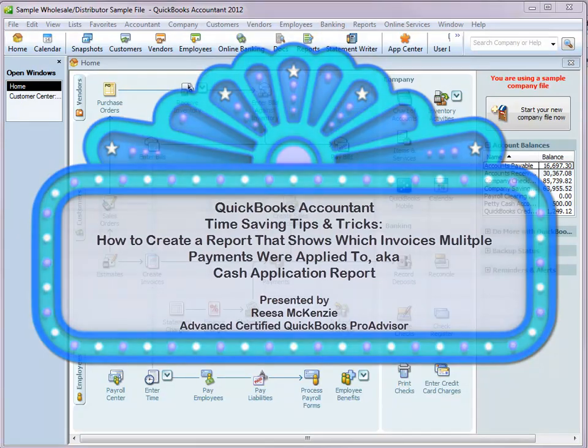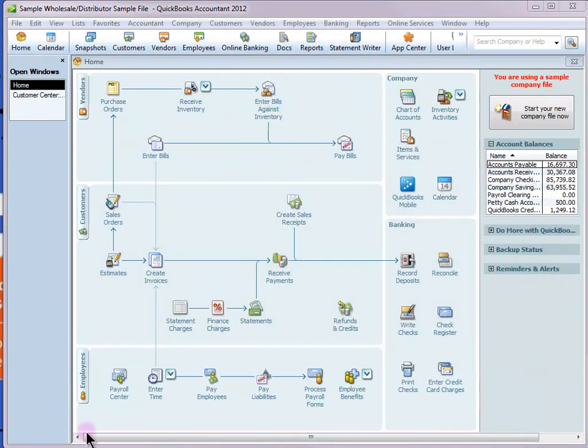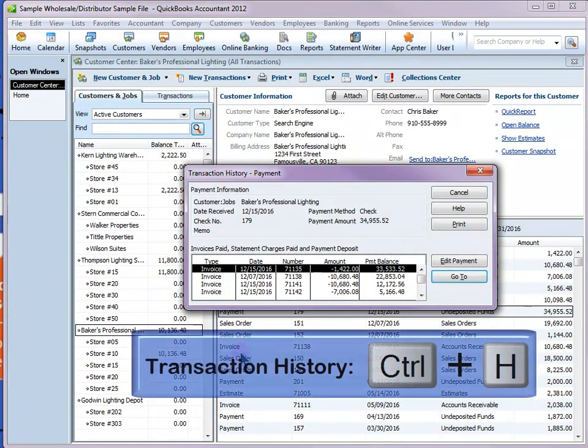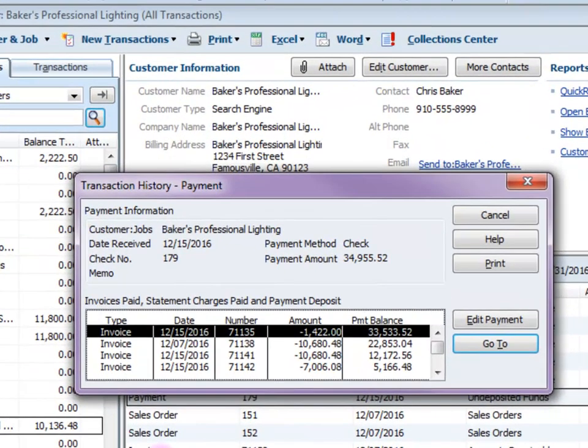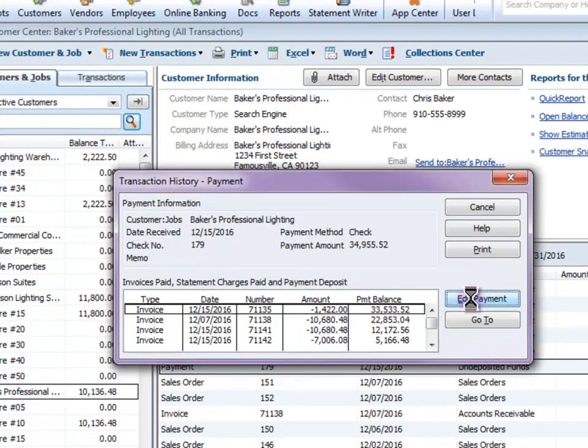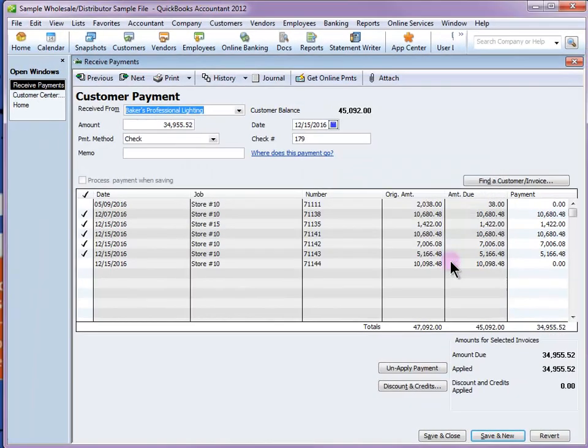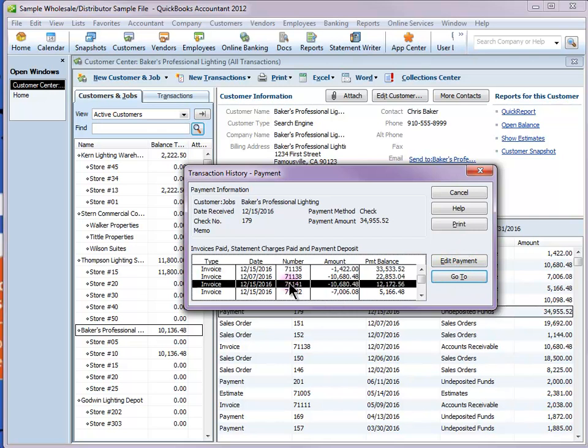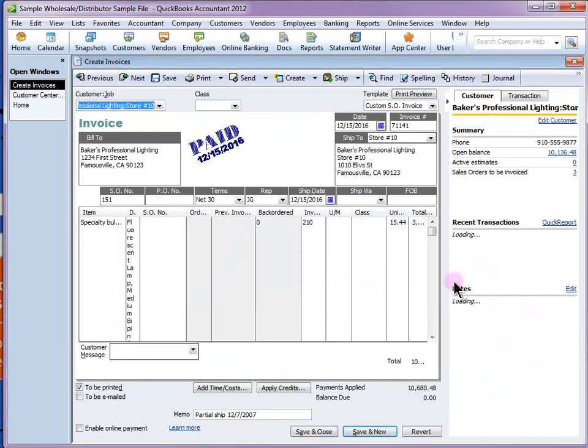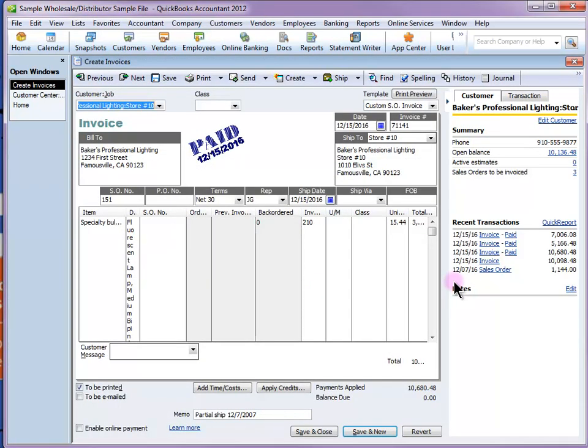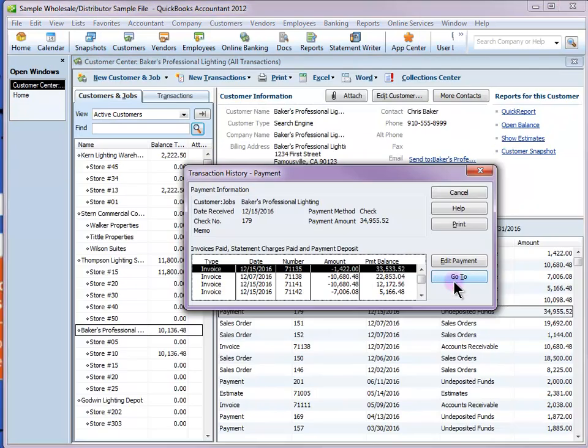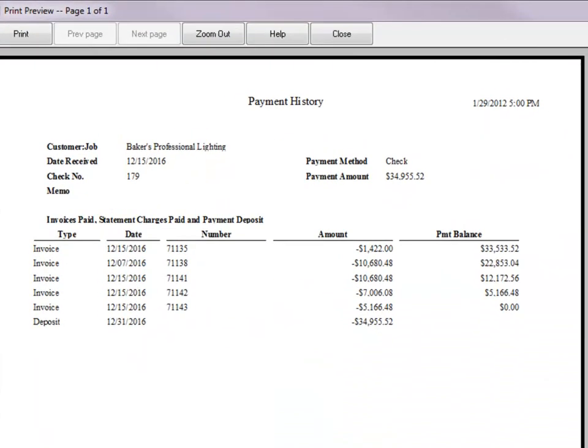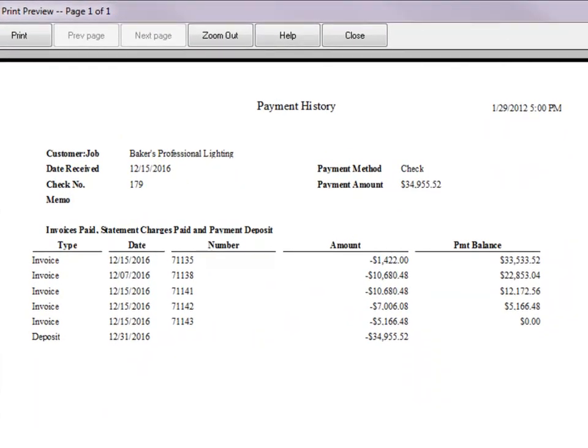The easy way to quickly see where a check was applied is to highlight the check in a list and then press Control-H. Now this opens the transaction history box. I really like this handy little box because you can do a couple of cool things from here. You can open the original transaction by selecting the Edit Payment button. You can also go to one of the invoices here by pressing the Go To button. And the other thing you can do is to print a report. And here is that report all nicely formatted and ready to be sent out.